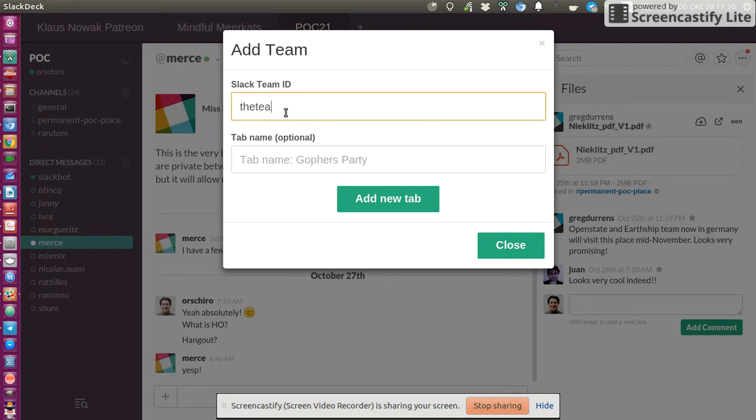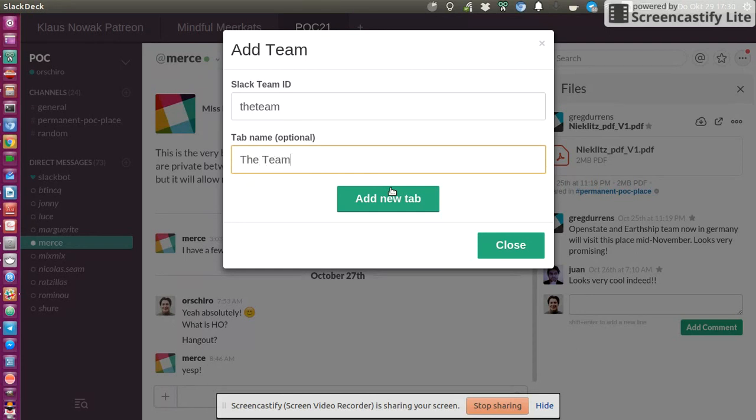So the team, whatever your team, something for you to fill in, the team name, the tab name to show up here. And then you just add the new tab, you enter your password and your email and you're ready to go.